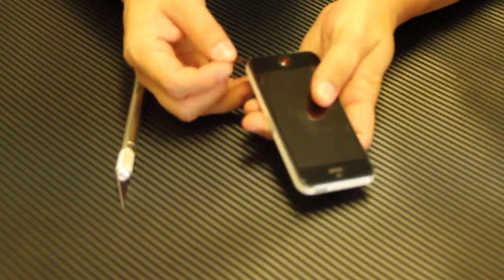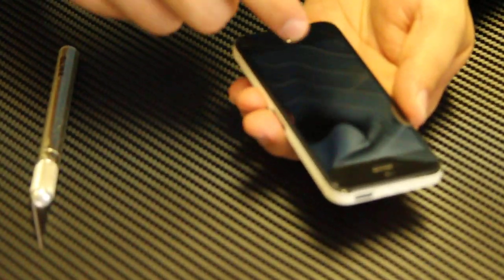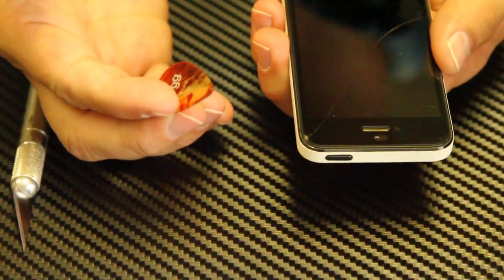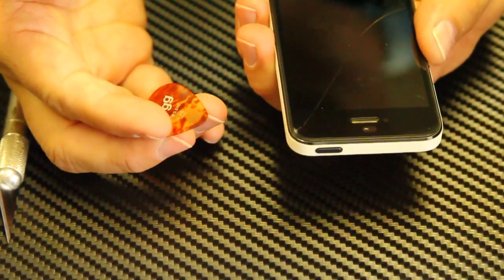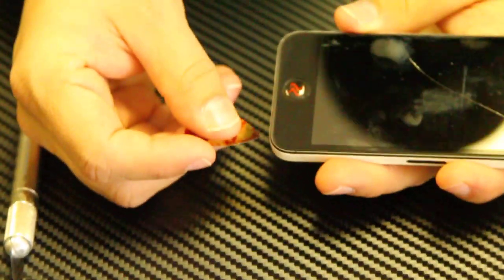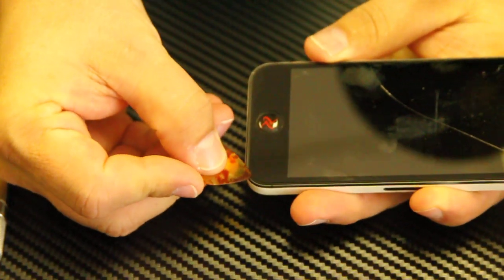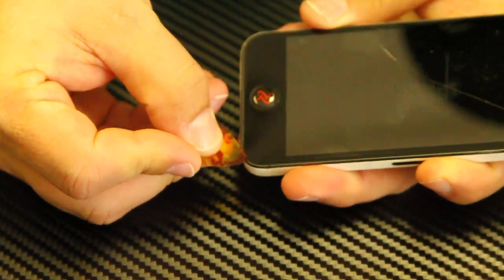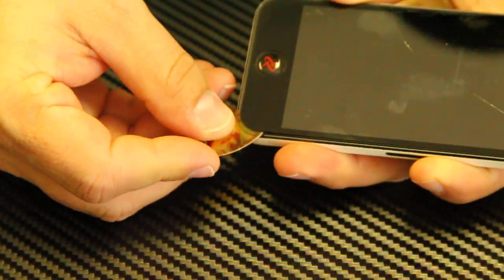What you want to do is go away from the broken area. Where it's broken right here, you don't want to start right there because it could shatter into smaller pieces. So you want to start by getting an edge that's away from the break.